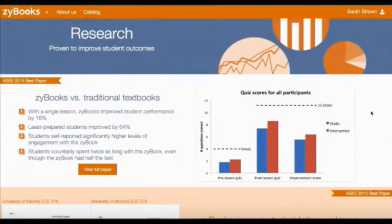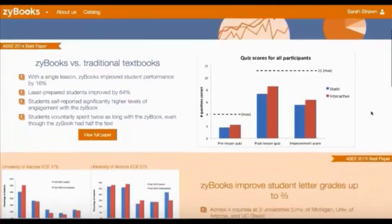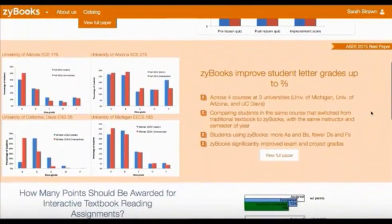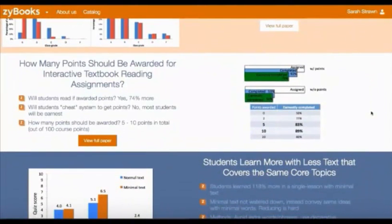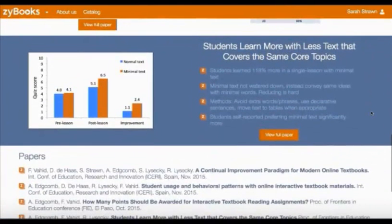Zybooks have been proven to increase student outcomes and engagement. Our documented research shows that in comparison to a traditional textbook, Zybooks improved student performance by 16% with a single lesson. The study shows that the least-prepared students improved by 64%. Students also reported higher levels of engagement and voluntarily spent twice as long with the Zybook versus a traditional text. Another study showed students using Zybooks significantly improved exam and project grades and earned more A's and B's and fewer D's and F's.